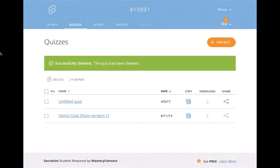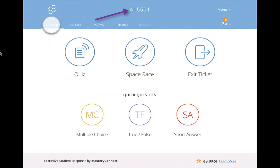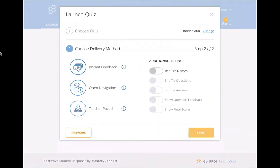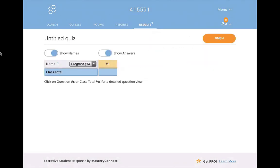When you're ready to give this quiz to your students, they log in using that room number at the top of the screen. Go to the launch, click Quiz, and then choose the quiz you want to give. Click that button, click Next. I personally always use instant feedback. It's going to give you additional settings on the right-hand side, then you click Start. Socrative Teacher allows you to create quizzes, get instant feedback, and grade answers so you can get immediate information about your students' responses.